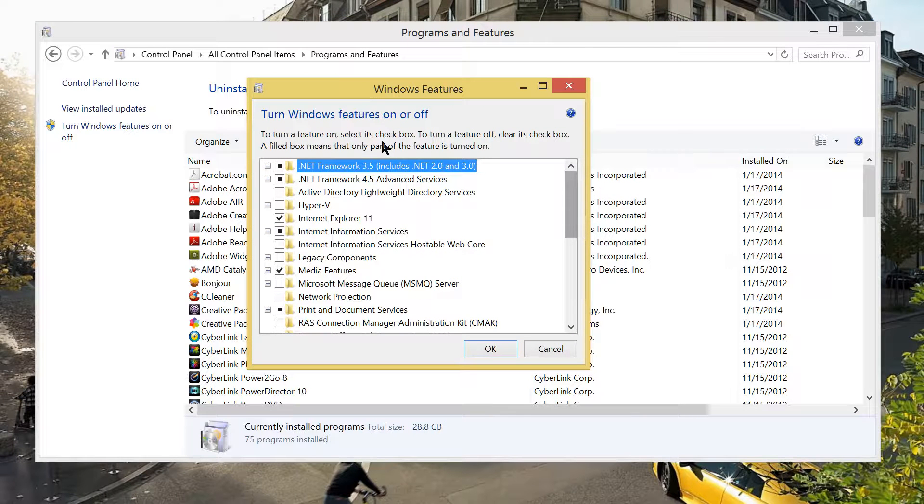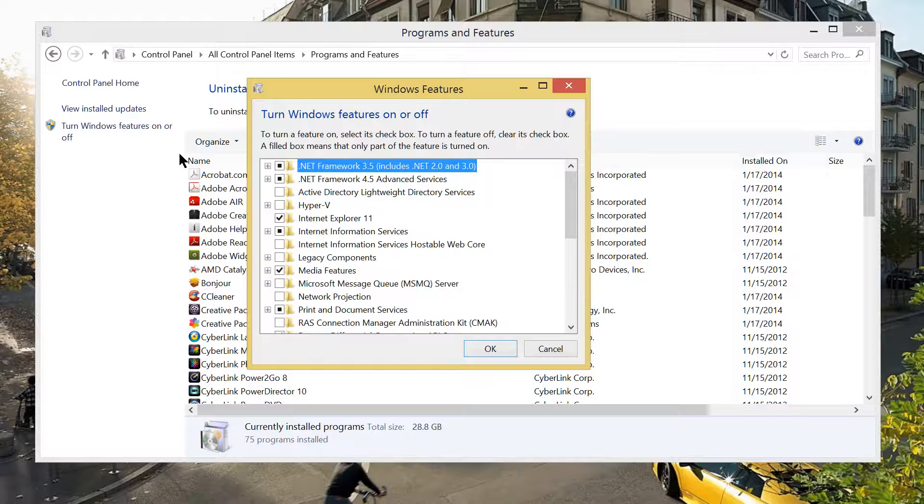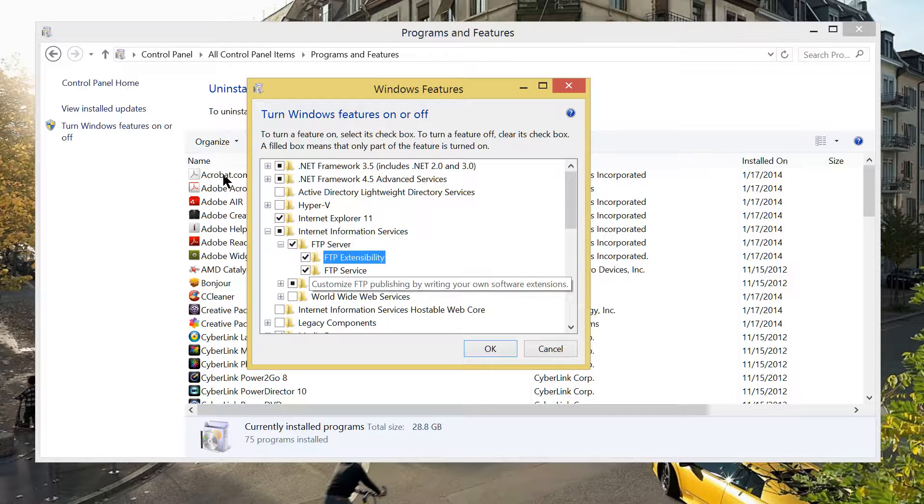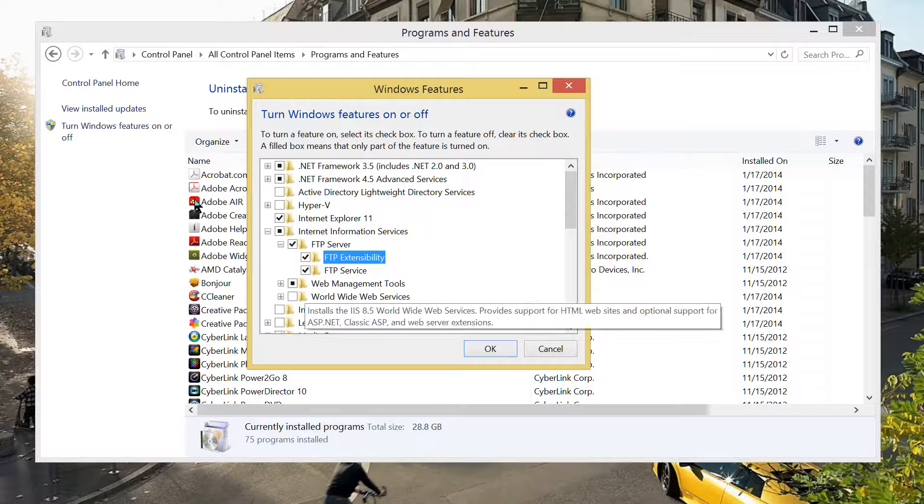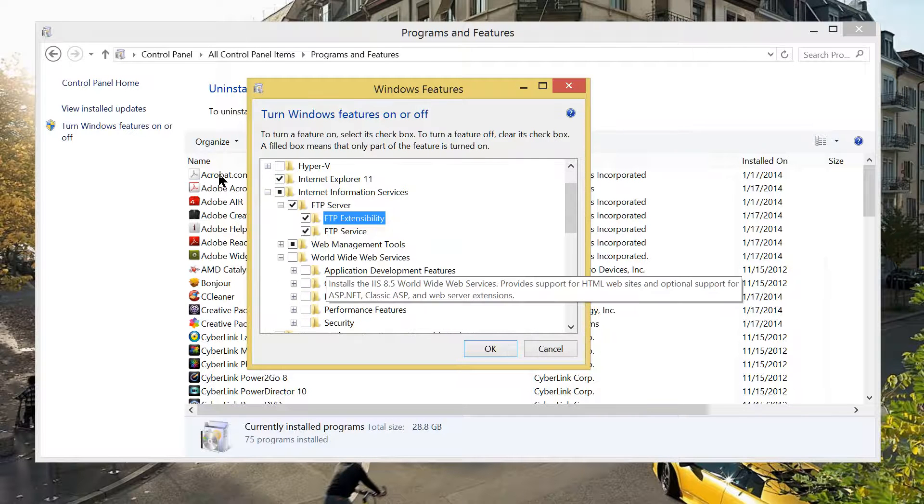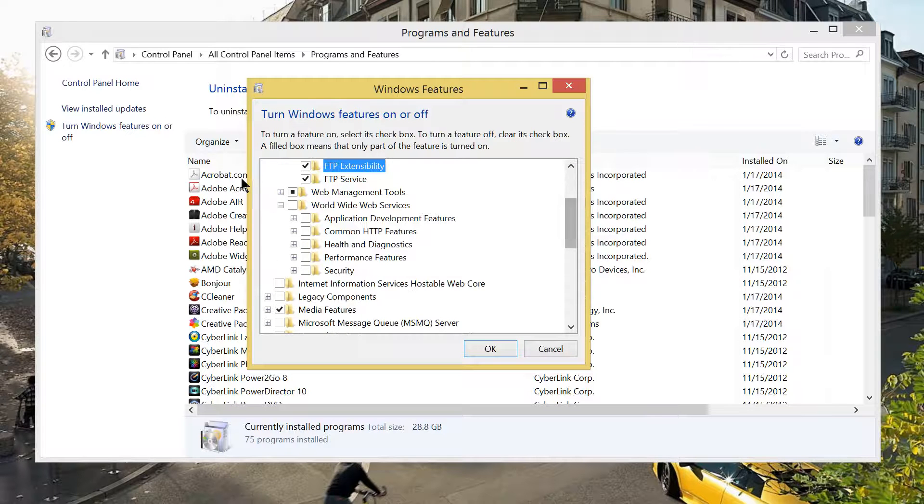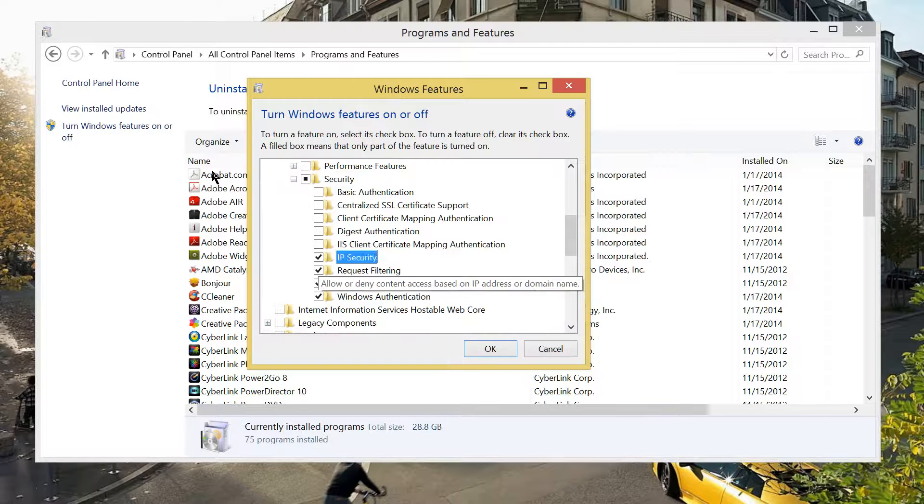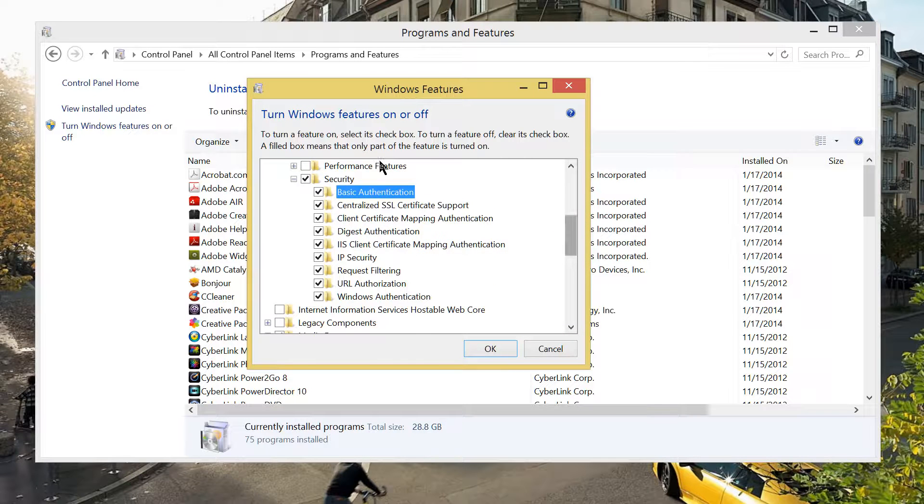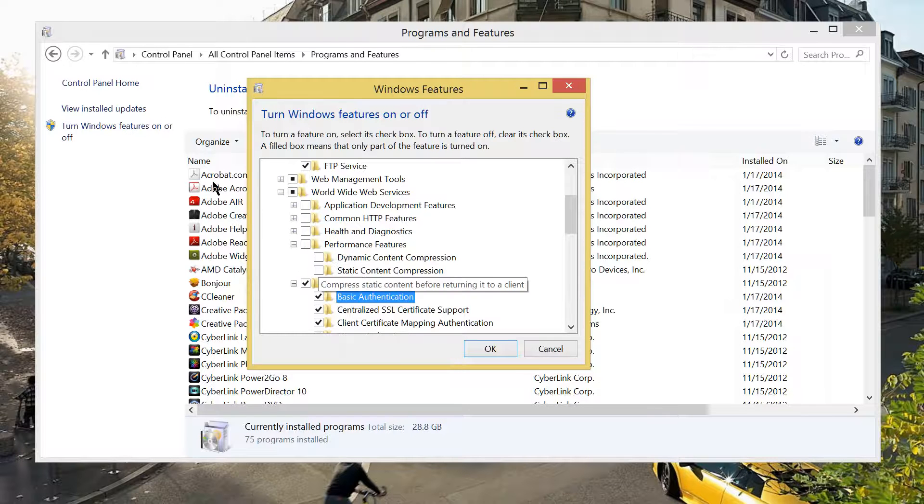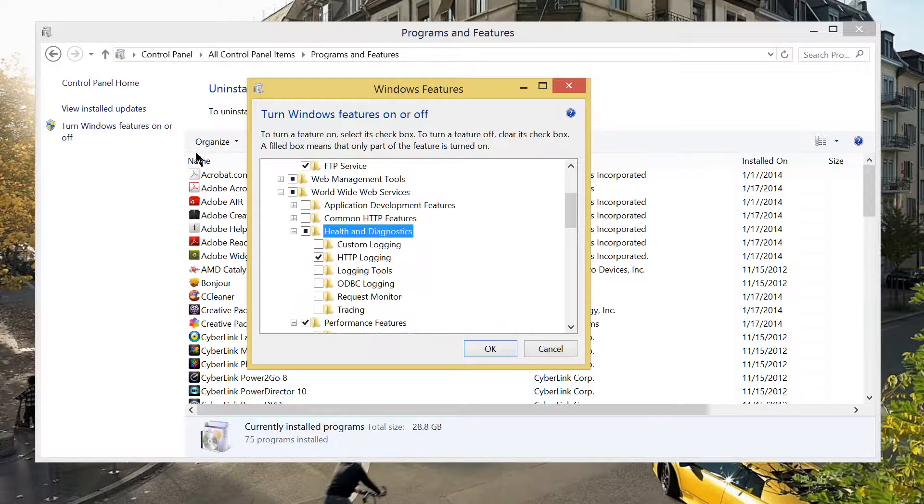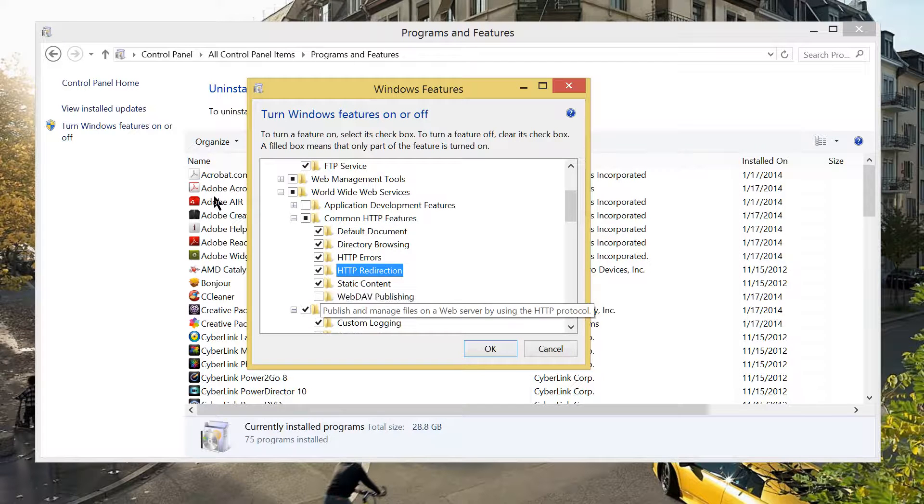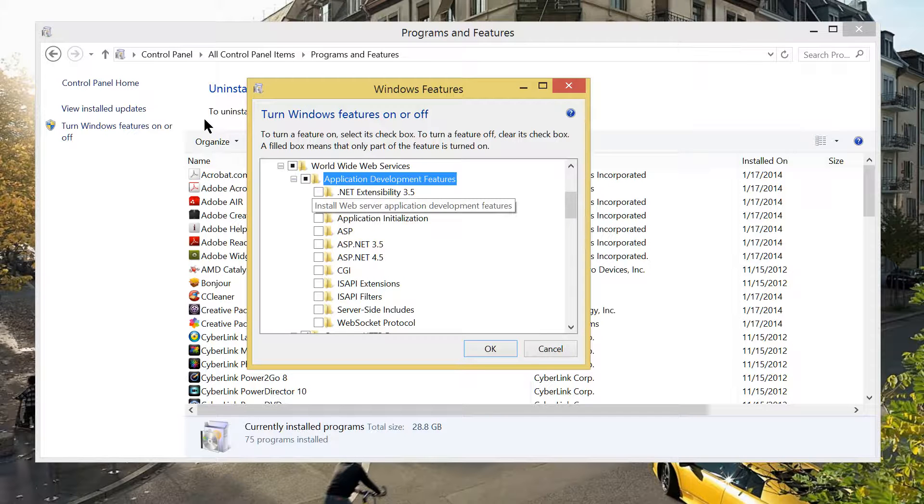On this pop-out, look for the IIS. On the Internet Information Service, we see here the FTP. Check on the FTP extension, FTP service. Then, go to World Wide Web Services and I'm going to check all of this. This is all part of the World Wide Web features of Windows 8.1.